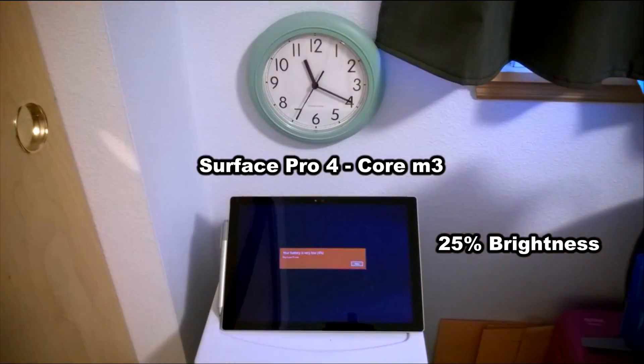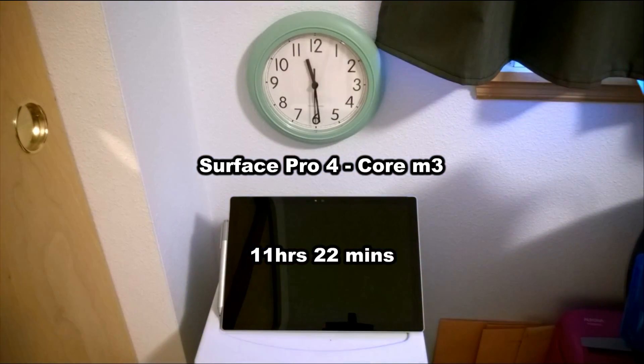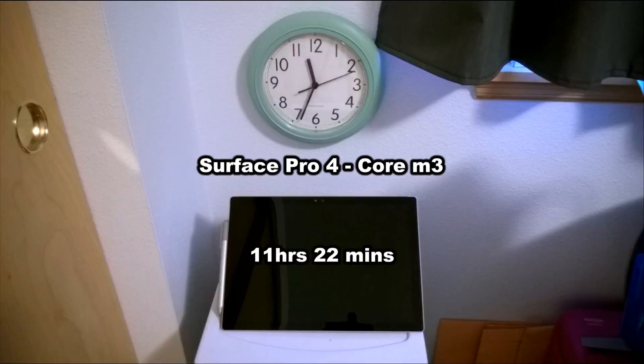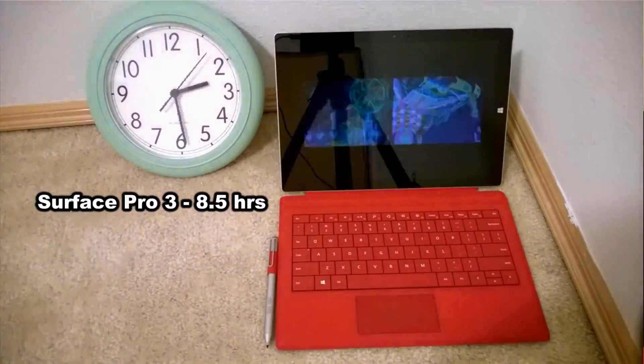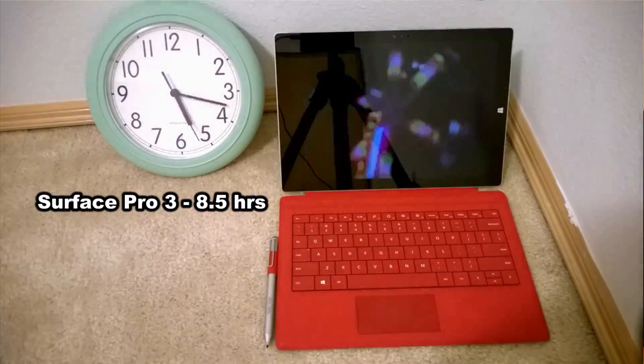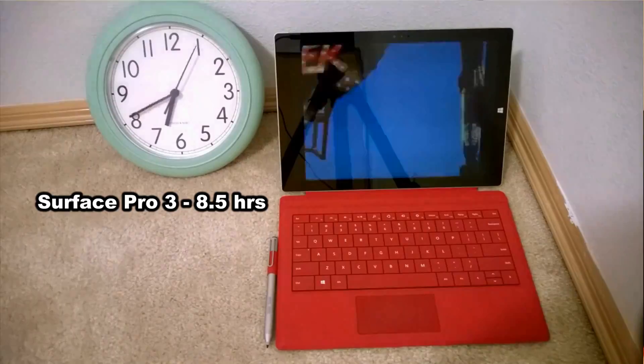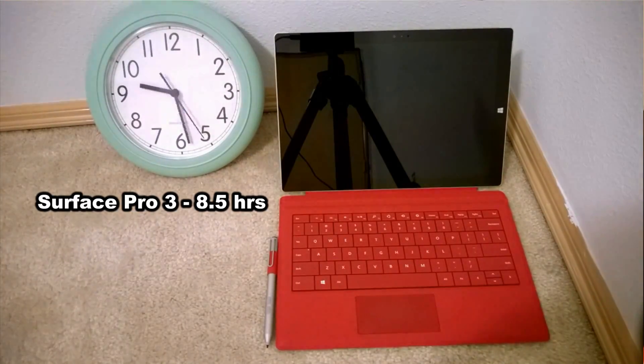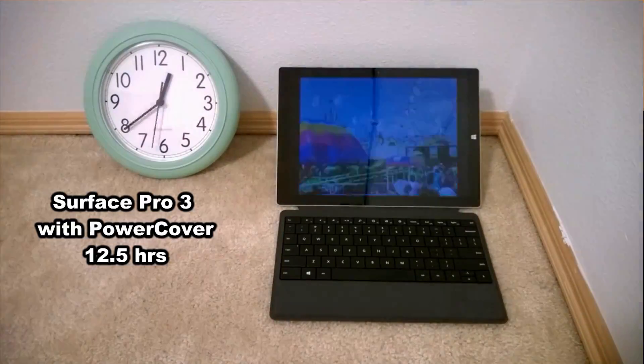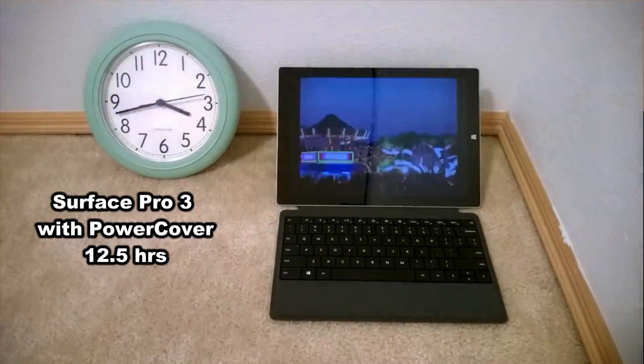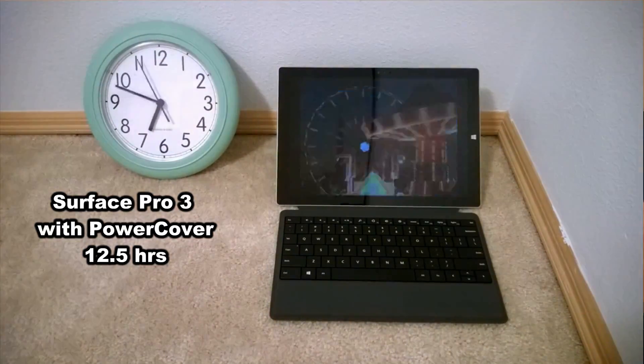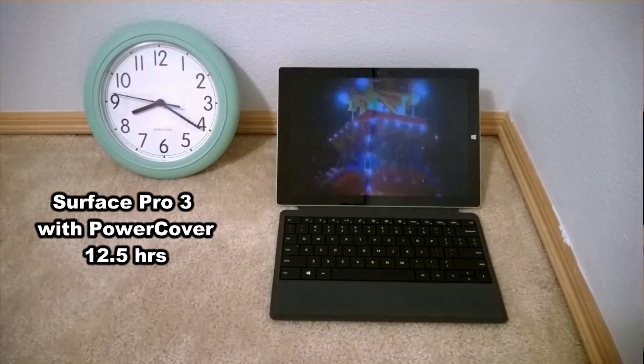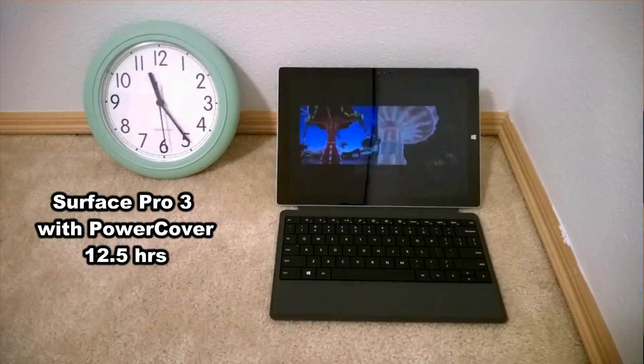If you remember, I did a similar video with the Surface Pro 3, getting only eight and a half hours. I also did the Surface Pro 3 with the power cover and got twelve and a half hours with the power cover.